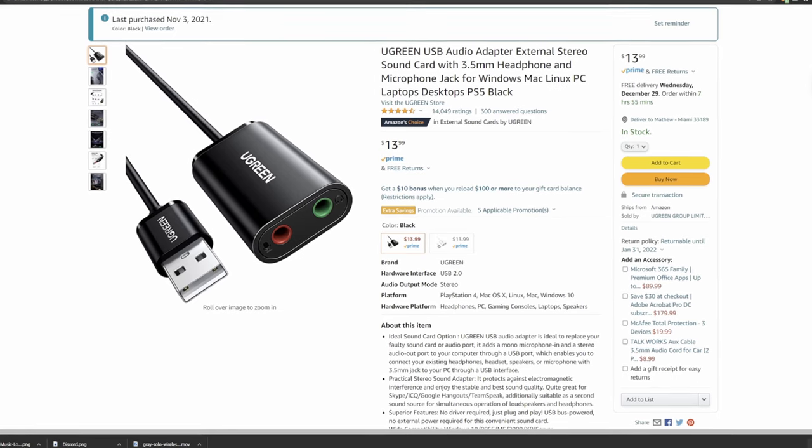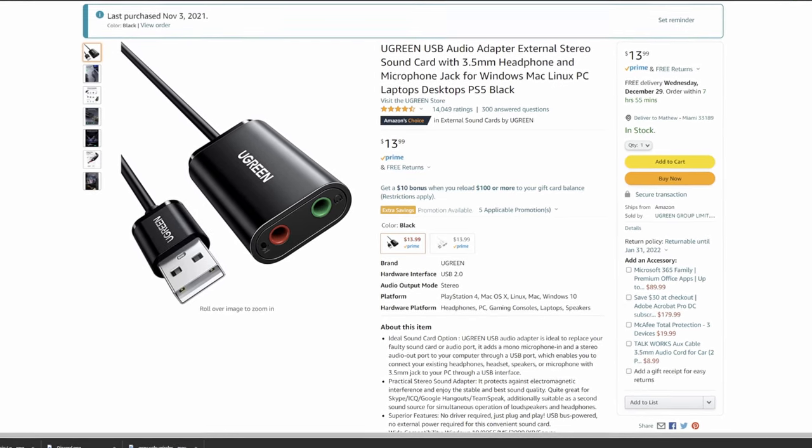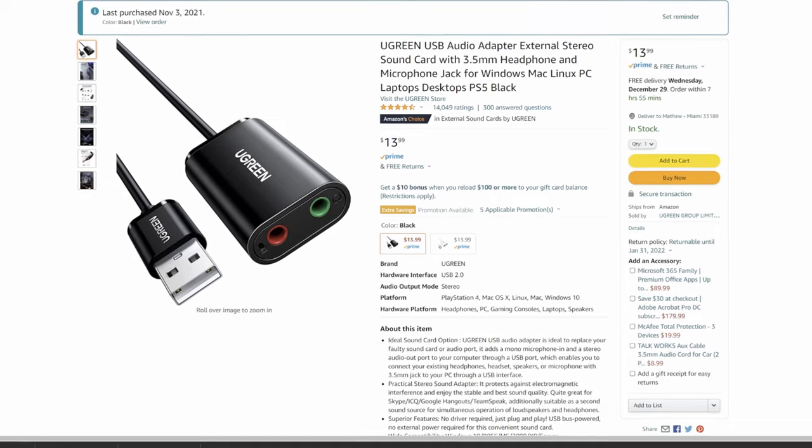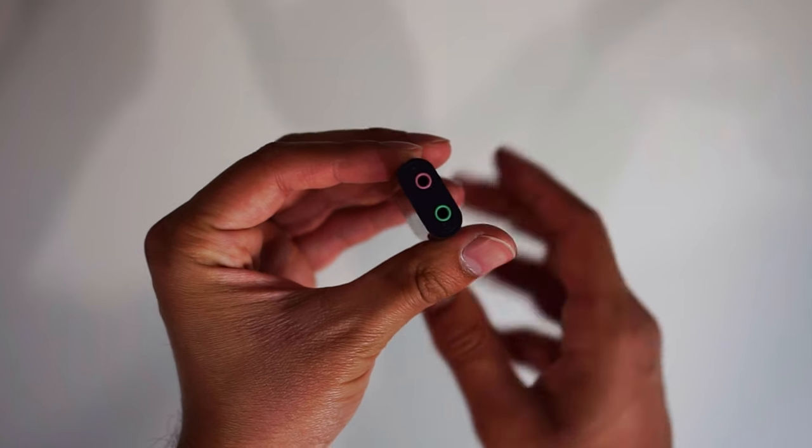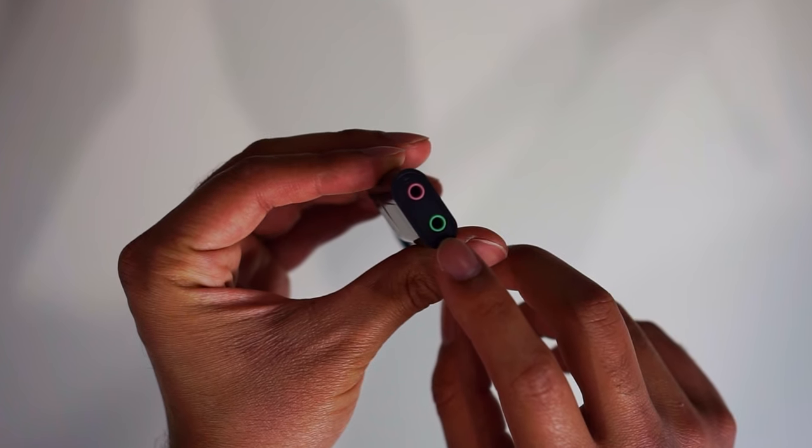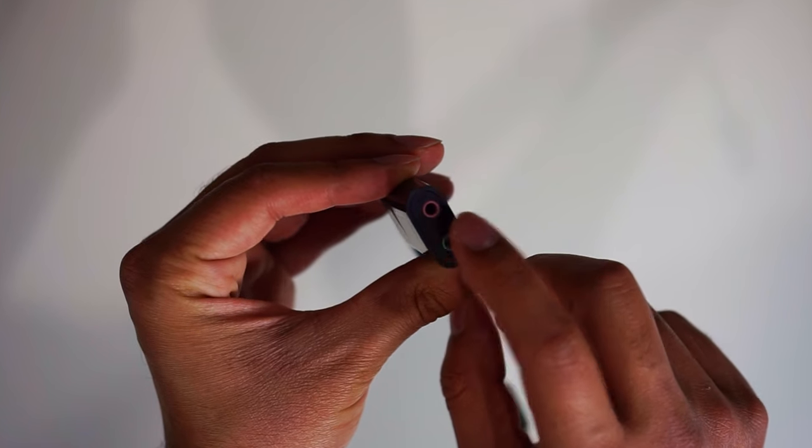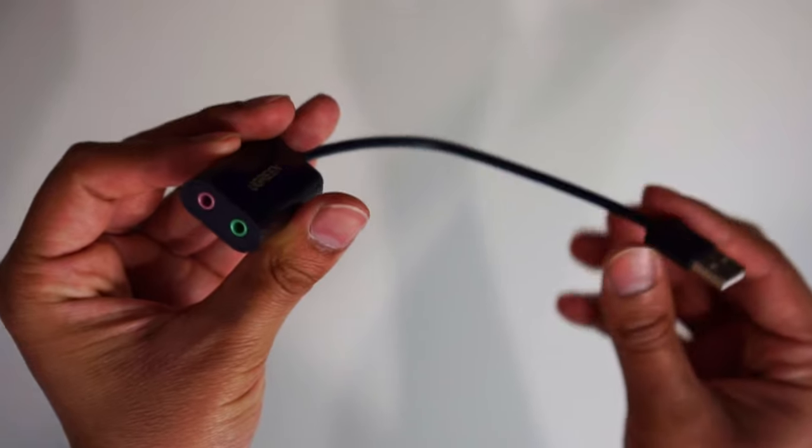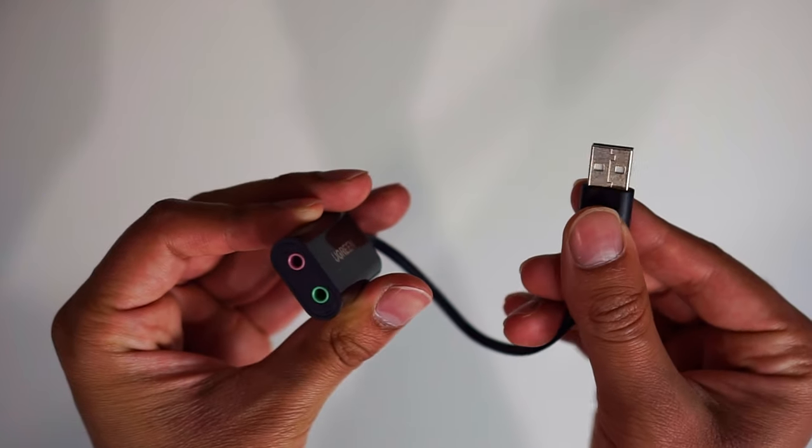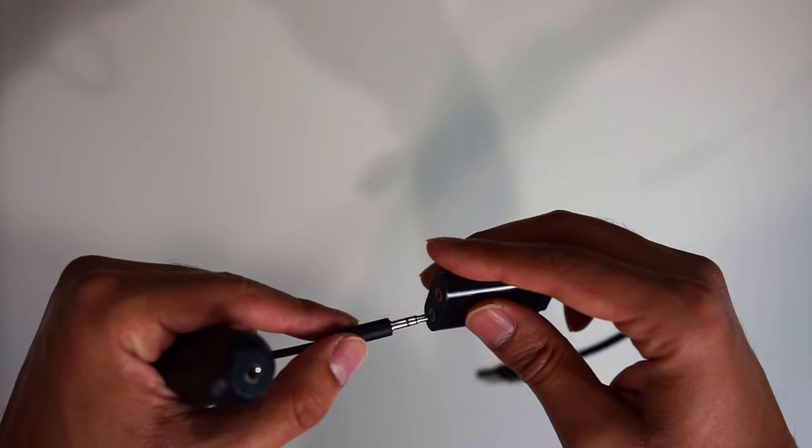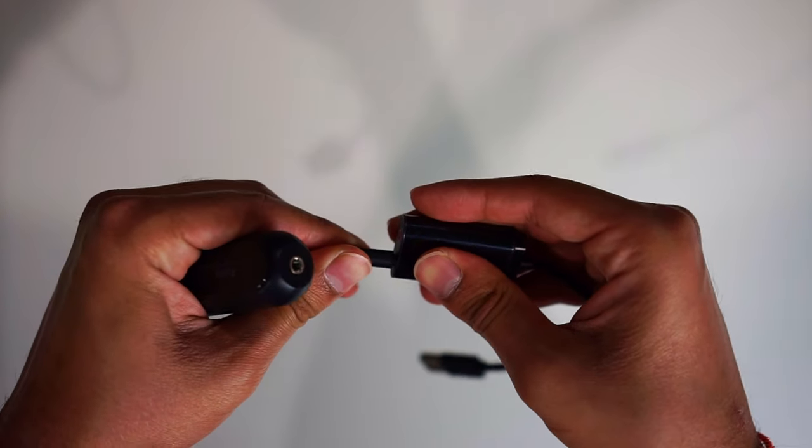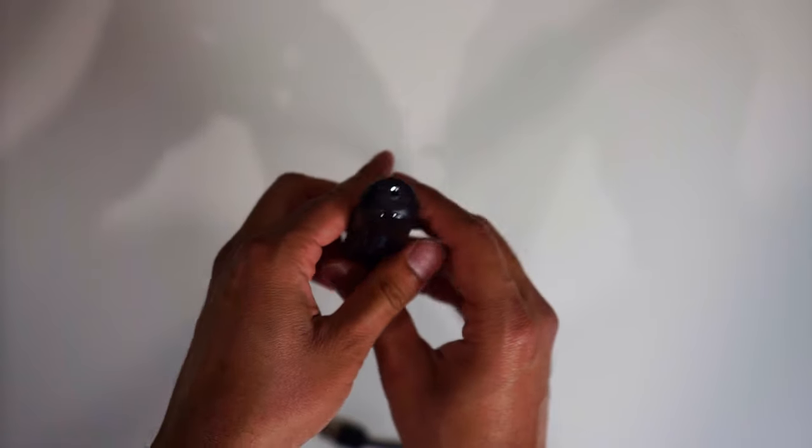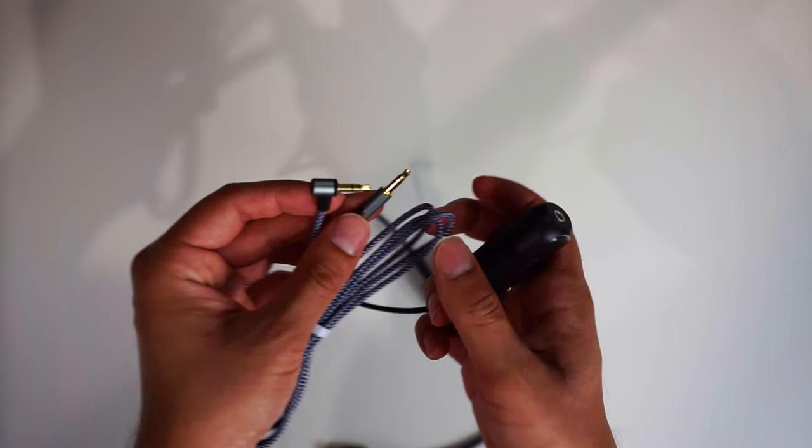So how do you get all this done? Well, first thing you need to do is head on over to Amazon and buy a product from Ugreen that acts like headphones by splitting the line in from the line out. Then you need to get two aux cables and plug in each one onto each end of this device.